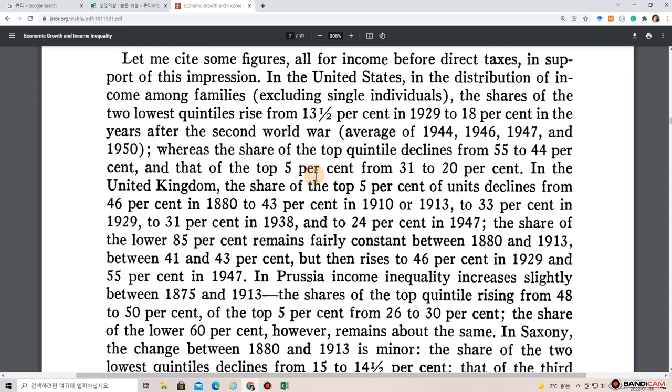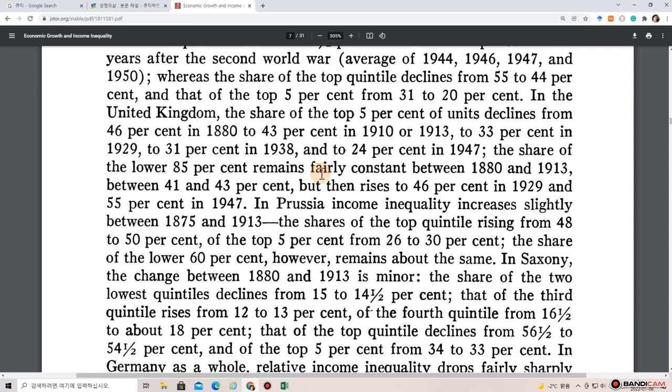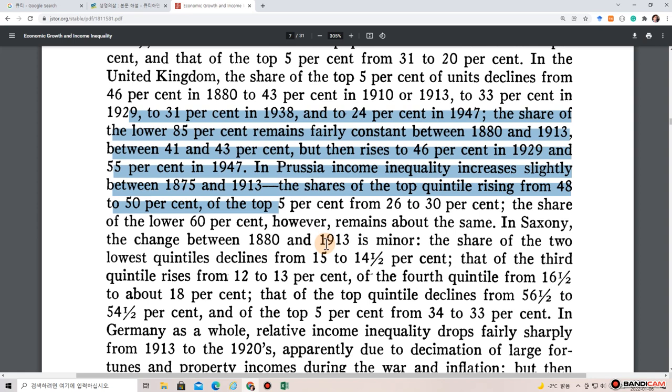In the United Kingdom, the share of the top quintile declined from 46% in 1880 to 43% in 1910–1913, to 33% in 1929, to 31% in 1938, and to 24% in 1947. The share of the lower 85% remained fairly constant between 1880 and 1913 at between 41% and 43%, but then rose to 46% in 1929 and 55% in 1947.